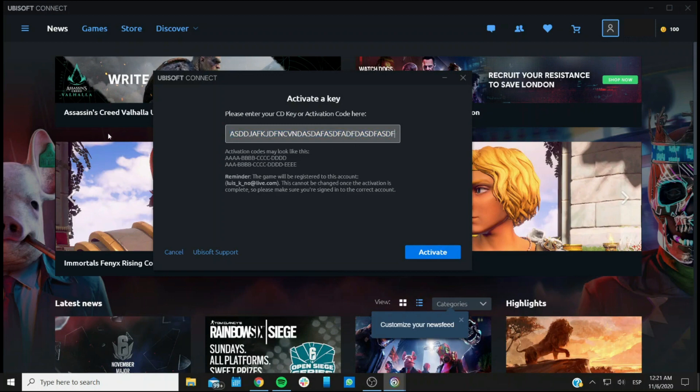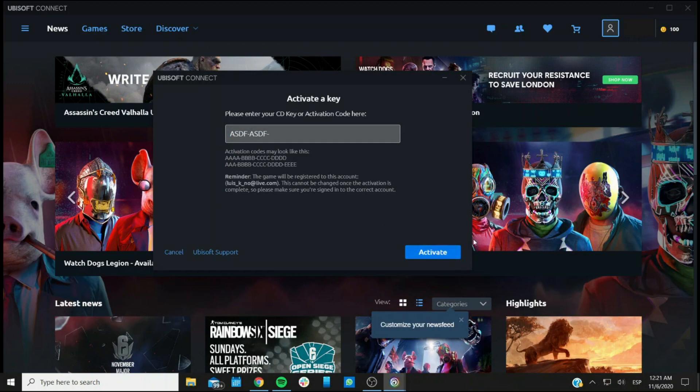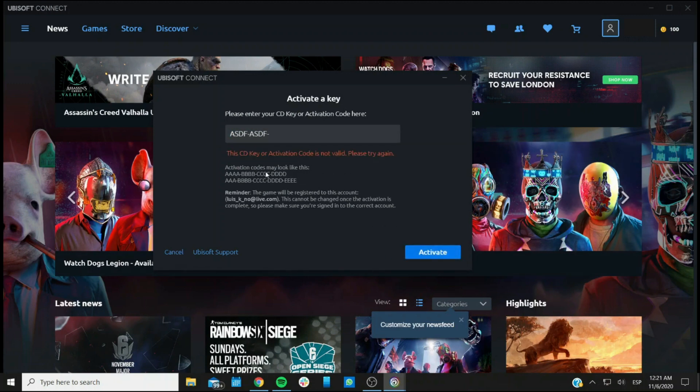So you have to do that by yourself, entering whatever number of characters, and then the dashes. And then you can click on Activate, and in this case, it's going to give me an error because it's just gibberish.